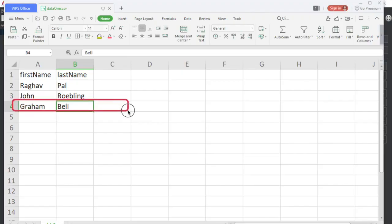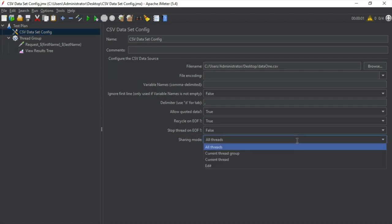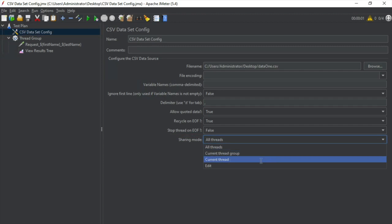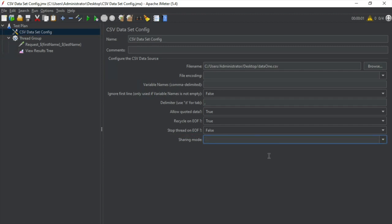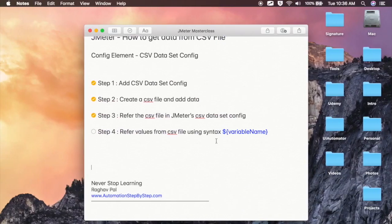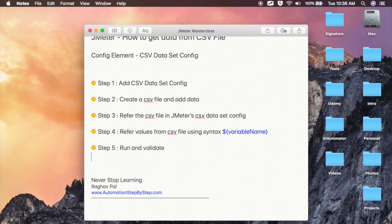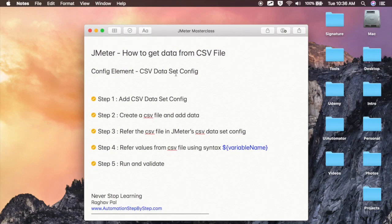Then we have 'Sharing Mode.' In case you want to share this CSV data file with all the threads in this test plan, you can select 'All Threads,' or just the current thread group, or the current thread, or give your own values. By default it is 'All Threads.' Step number five is to run and validate — check if you are getting all your data referenced properly from a CSV file. This is how you can read and get data from a CSV file in JMeter. I hope this was useful for you. Thank you for watching.